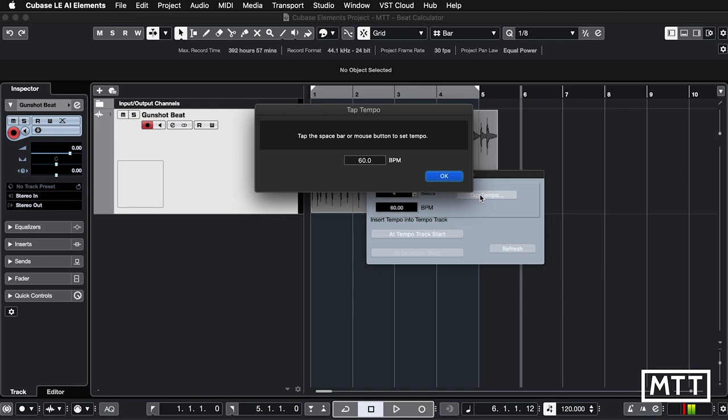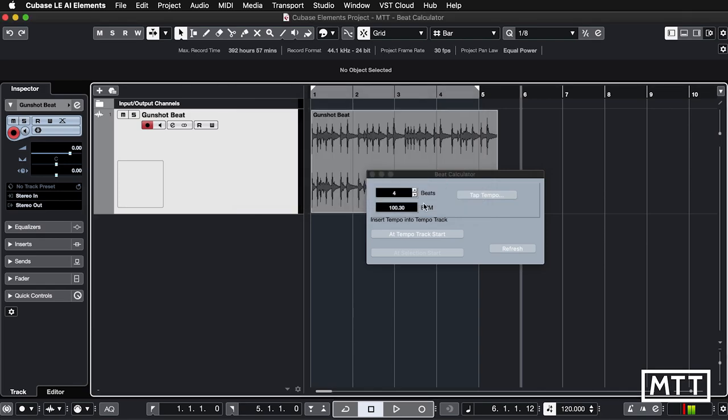I can tap here, and I'm reasonably regularly tapping out about 101 beats per minute, although talking at the same time is putting me off a bit. But that's fairly useful because you can do that and then just insert it. You just insert a tempo track start. So that's one of the uses of it.